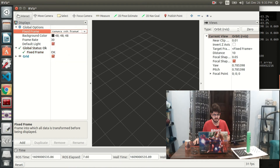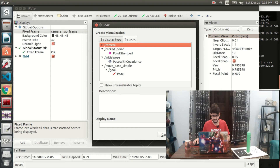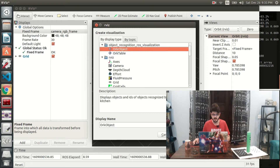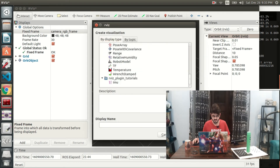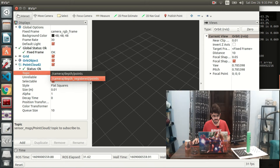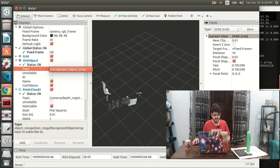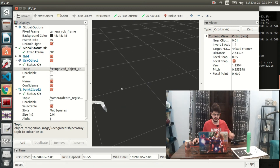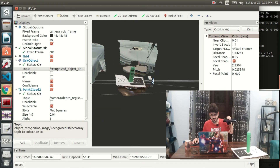Set up the fixed frame to camera RGB_frame. We're going to add a few objects here — first the ORK recognized object topic that we'll be subscribing to. Add a point cloud two and set the topic to depth_registered/points. Set up the recognized object topic. If you're not getting this topic in your ORK object topic, there's a problem and you might have to redo it. And here we can see we have successfully managed to train a model.